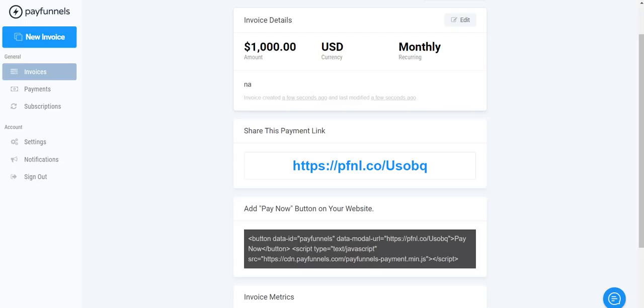So right here when they click on this link it'll bring them to a payment page where they put in their name and email, it'll show how much they're getting charged and it'll show it's a subscription. Once they click Pay Now their information is saved here so that way every single month they're automatically billed. So you don't have to remind them and all you do is just send them a follow-up invoice saying that it's been paid.